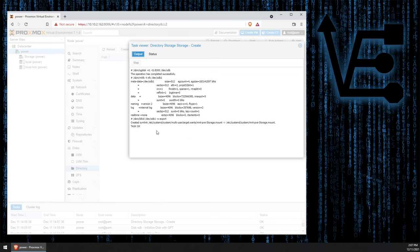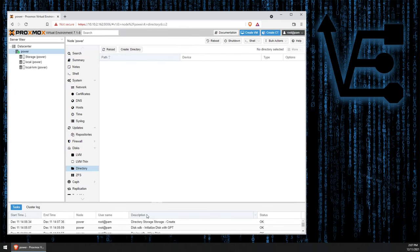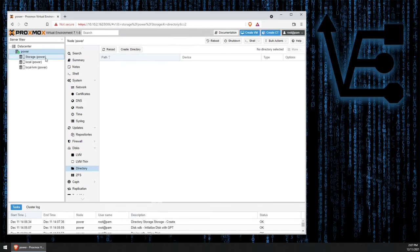Now, our drive has been successfully created as a directory-style storage drive in our Proxmox virtualization server. We can go ahead, exit this screen, and we see that storage has shown up over here.